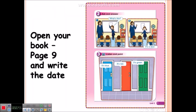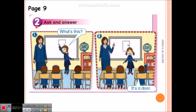Open your book, page 9, and write the date. Exercise 2: Ask and answer. What's this? It's a door. What's this? It's a door.